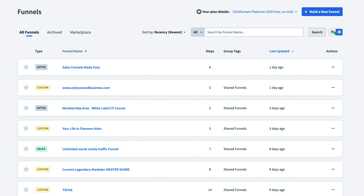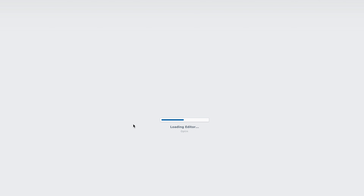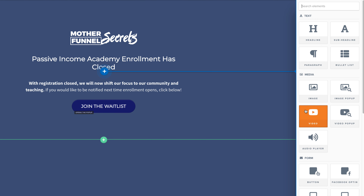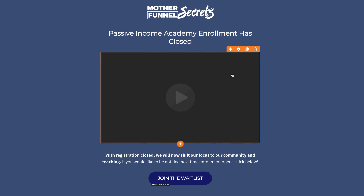Here I am in the ClickFunnels back office in the funnels section. We're going to go over to our funnel — Sales Funnels Made Easy — and open up the first one here. We'll open up this opt-in, and I'm going to click the plus sign and create a video element. Now that I have the video here, I'm going to duplicate it to show you the two different ways.